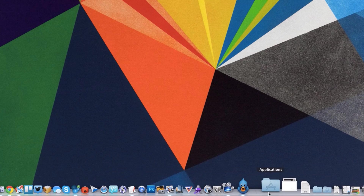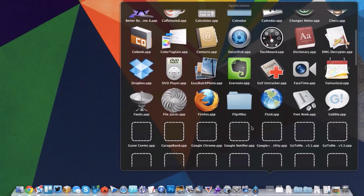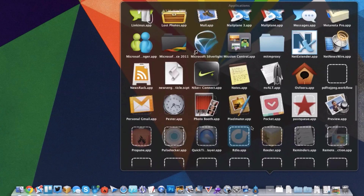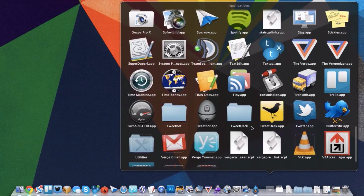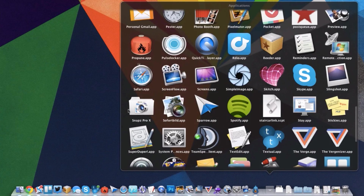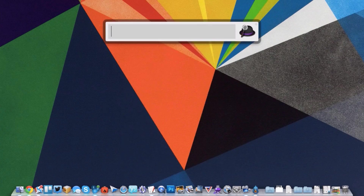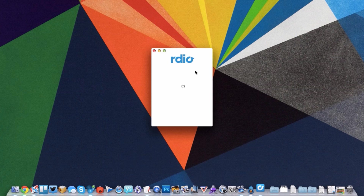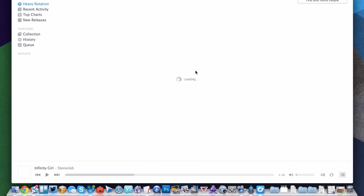Typically, if you want to launch an app, you've got to go down to your dock or open up your Applications folder. And if you're like me, you've got a ton of applications that are kind of hard to find. But with Alfred, you can just launch the text box, type in the name of the application, hit enter, and you're done.